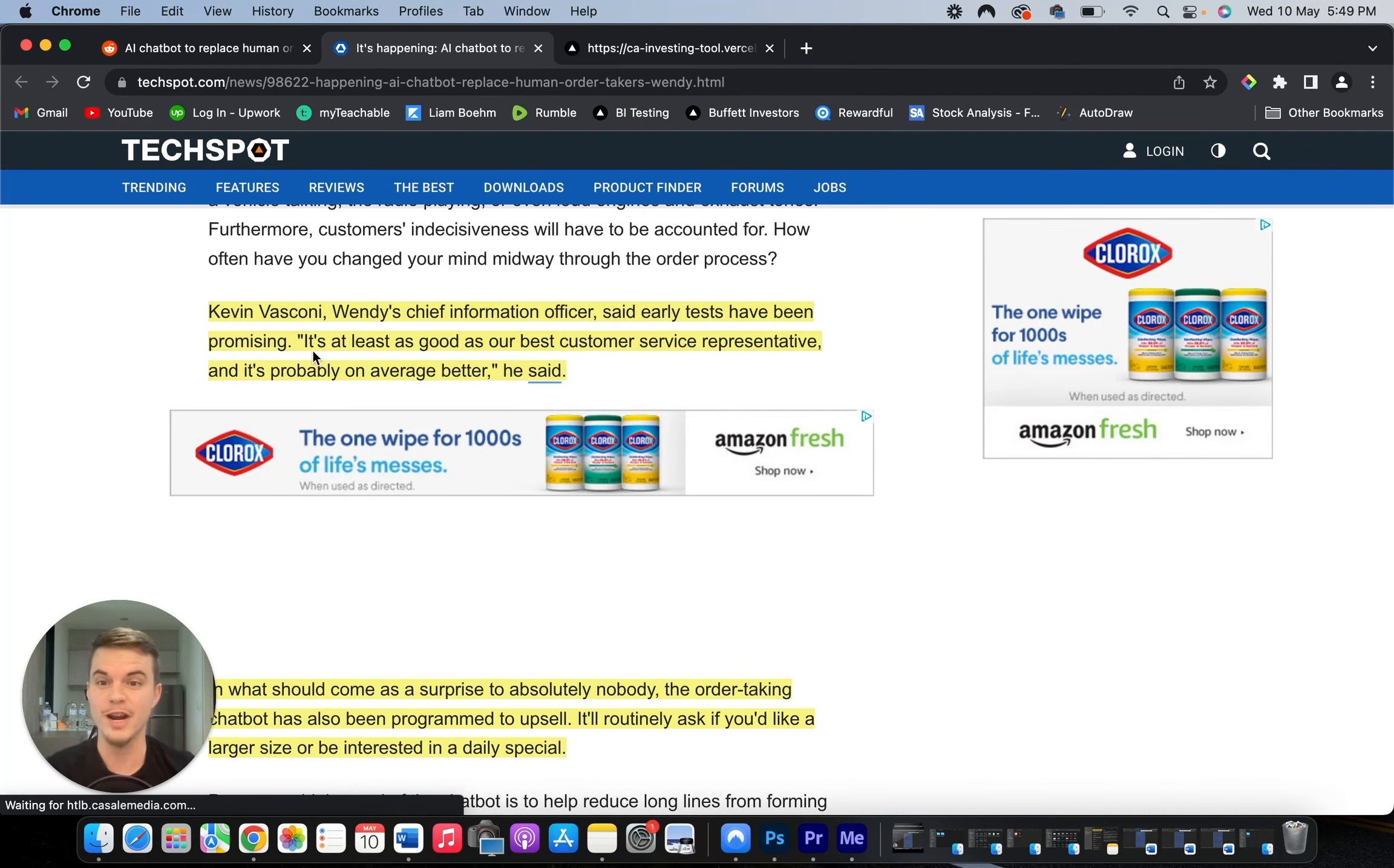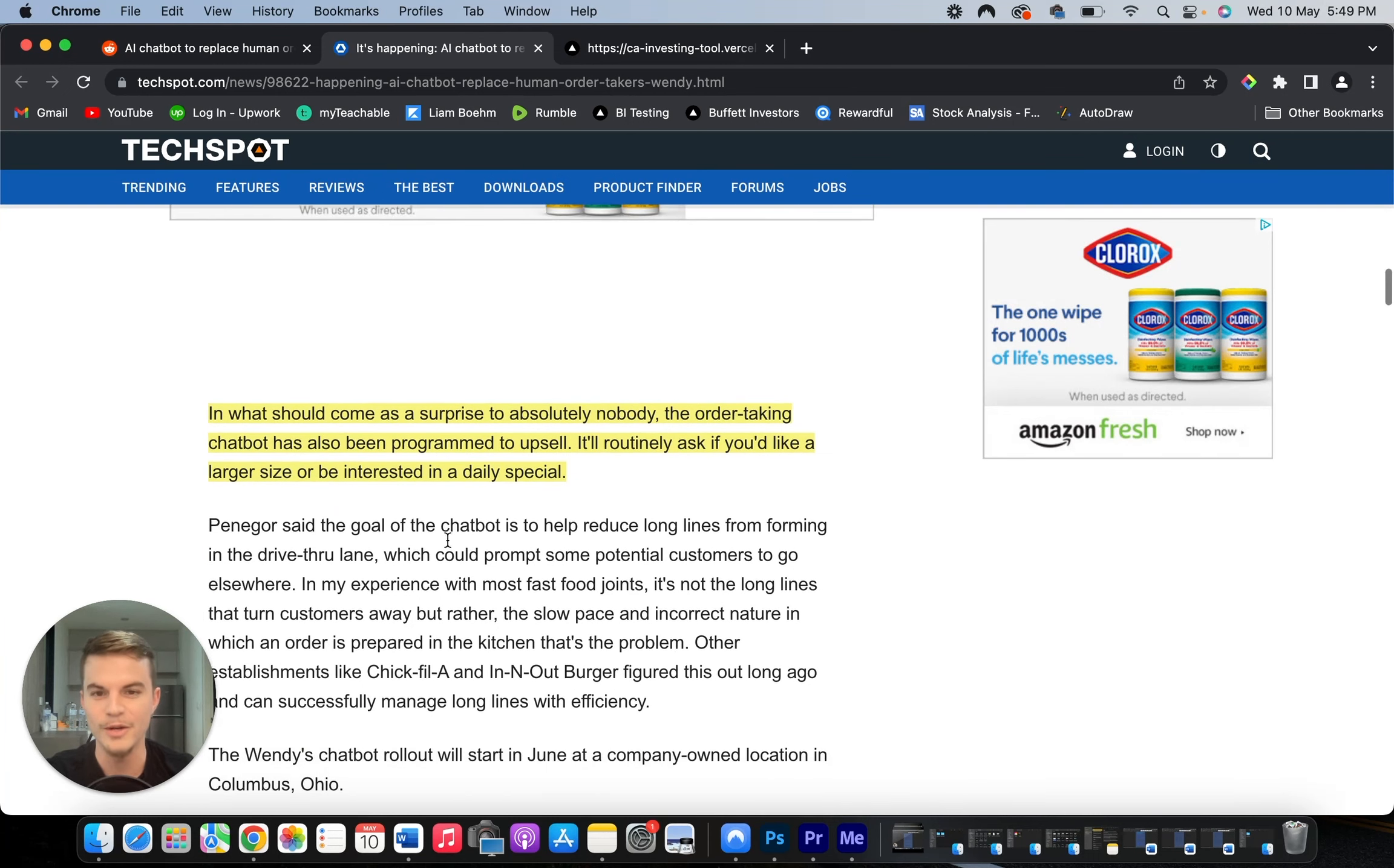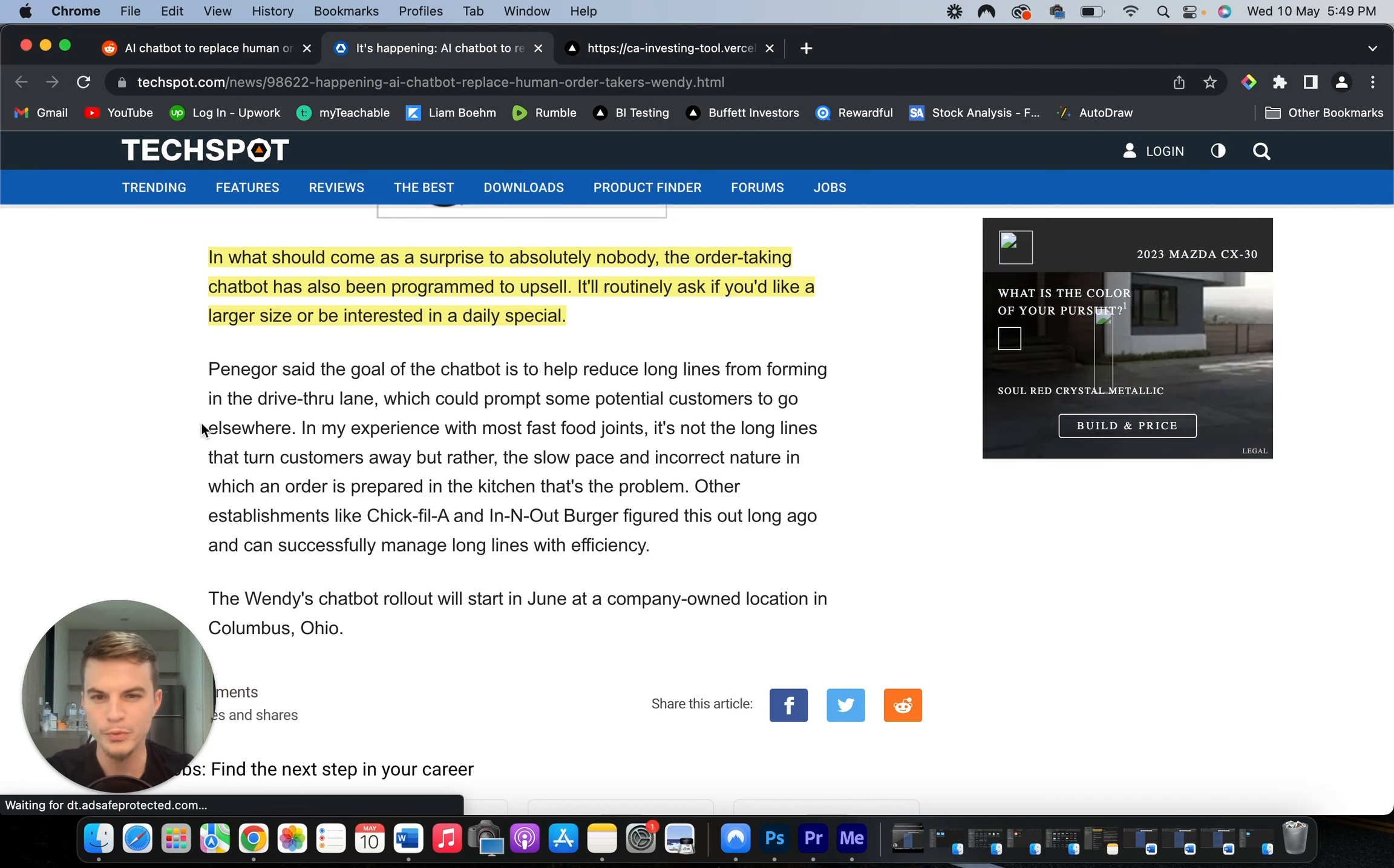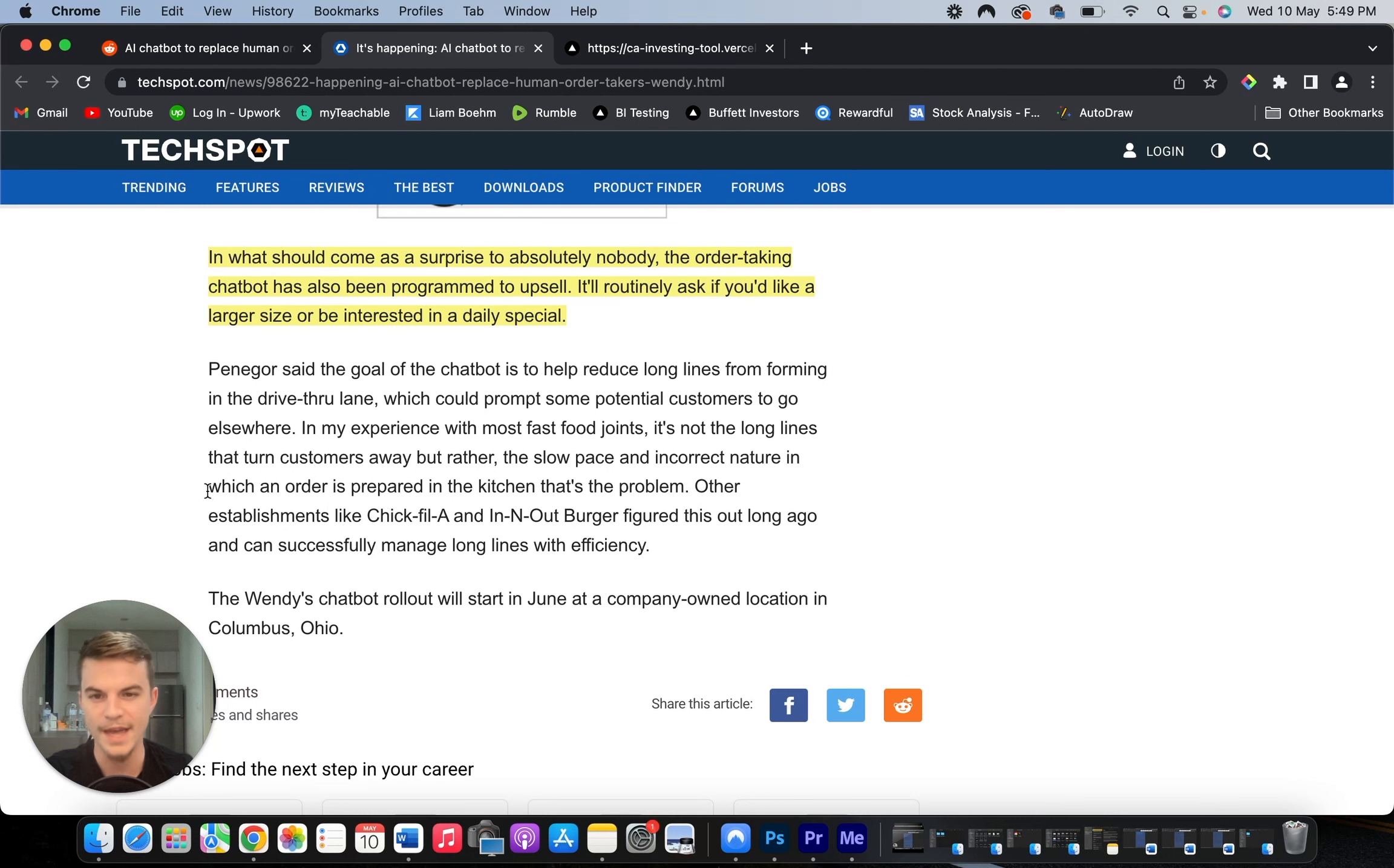In what should come as a surprise to absolutely nobody, the order taking chatbot has been programmed to upsell. It will routinely ask if you'd like a larger size or are interested in a daily special. Panager said the goal of the chatbot is to help reduce long lines from forming in the drive-thru lane, which could prompt some potential customers to go elsewhere. In my experience with most fast food joints, it's not the long lines that turn customers away, but rather the slow pace and incorrect nature in which an order is prepared in the kitchen. That's the problem.